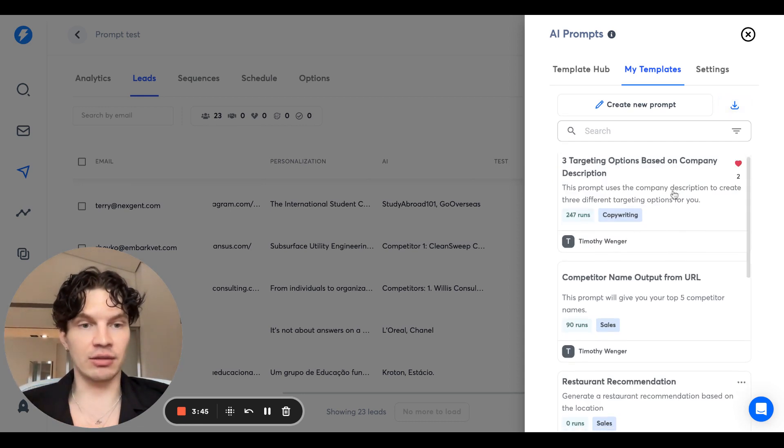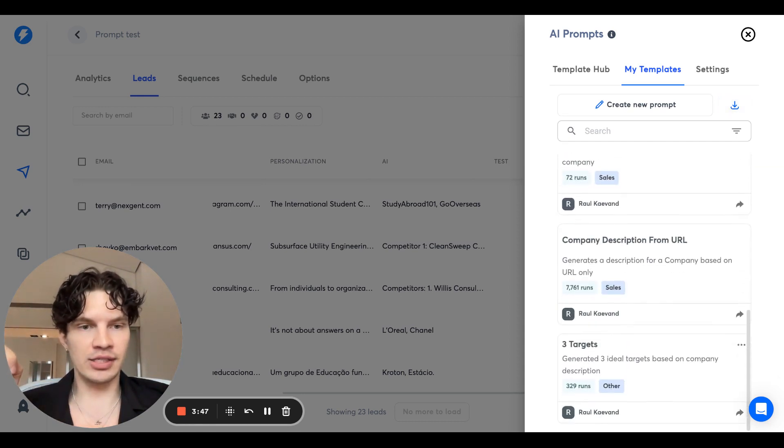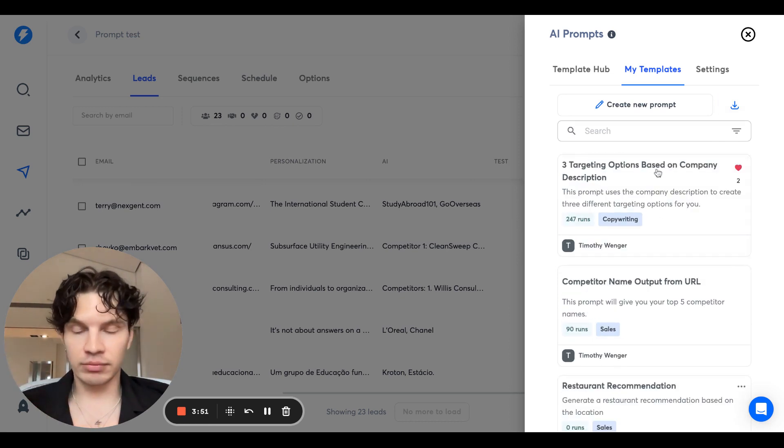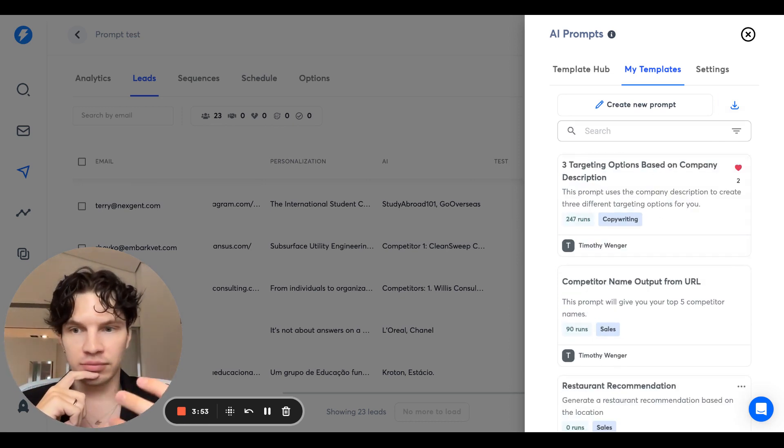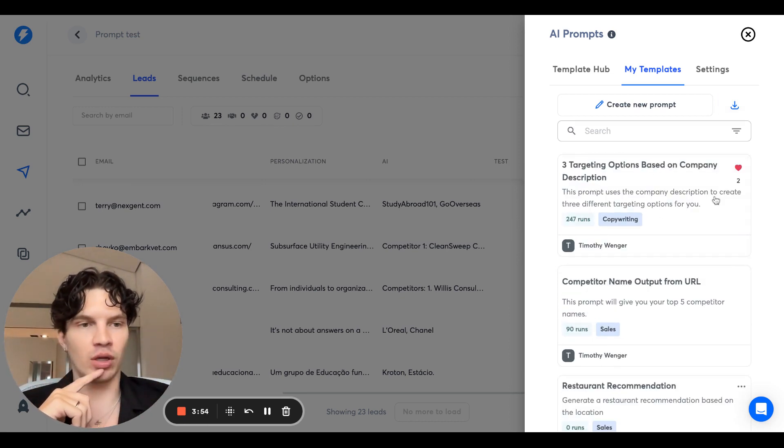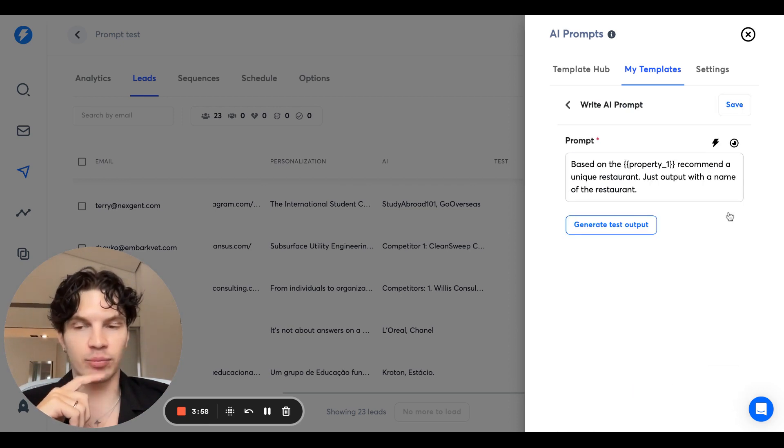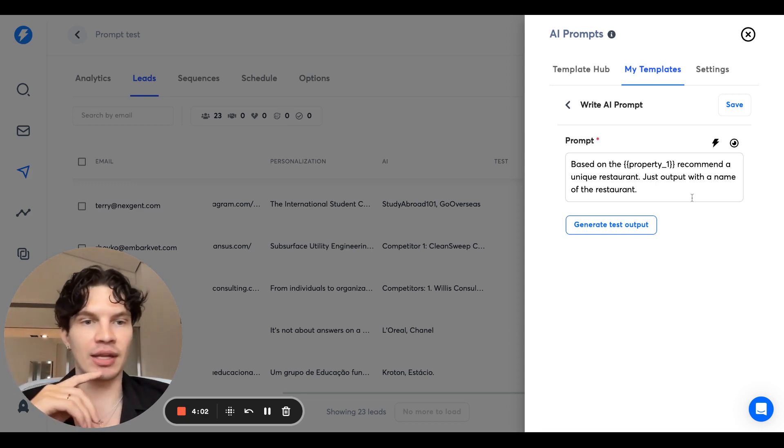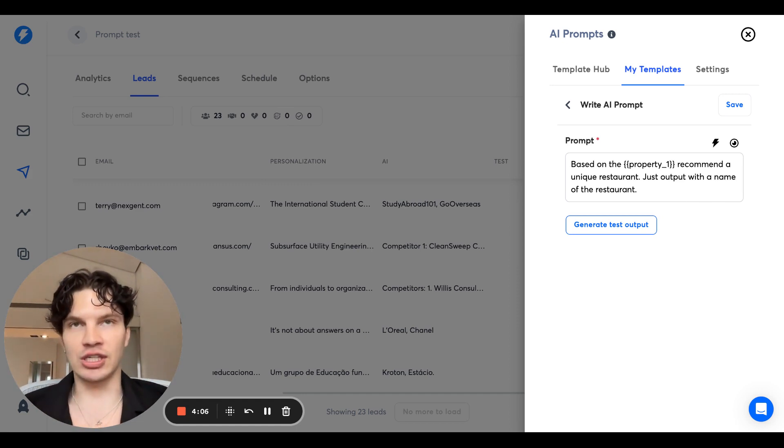And you can just keep using it and edit it if you want. We can take the ones that we've hearted. We can edit prompts that we've made. So this one based on property one, it can make location recommend that unique restaurant, just output with the name of restaurant. So you can use this, for example